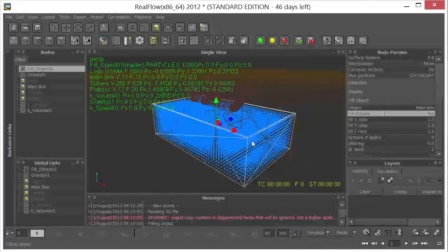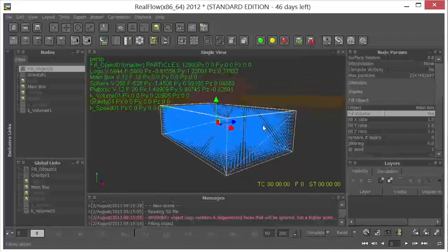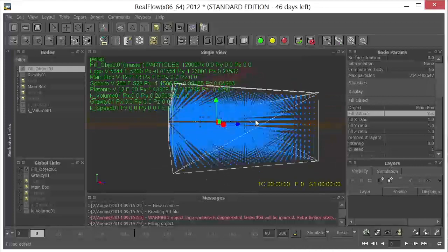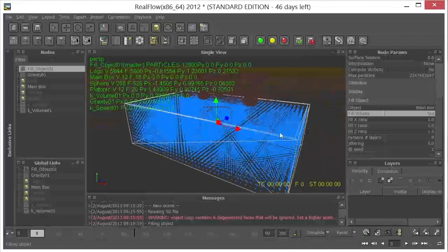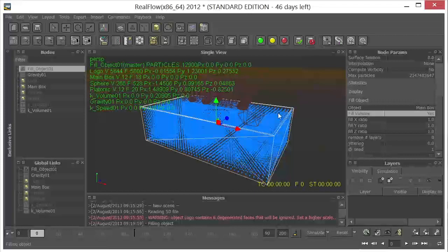So basically what I want to happen here is for this fluid to sort of settle, because right now it's just been introduced to the scene. And you can see it's sort of in this grid format. So what we want to have happen is for this to sort of settle here in the cube, sort of calm itself down.